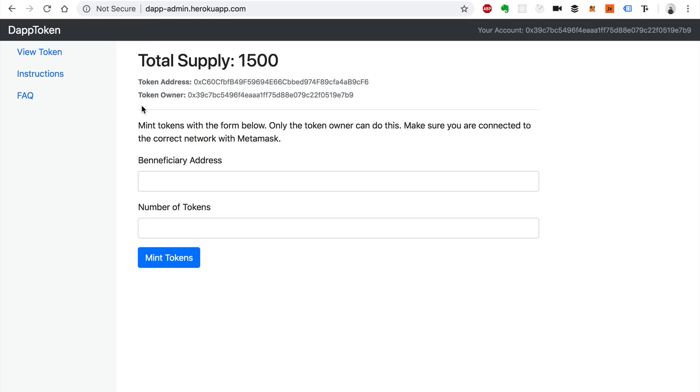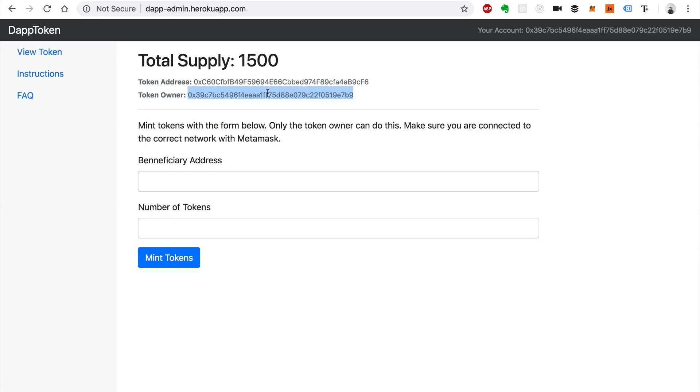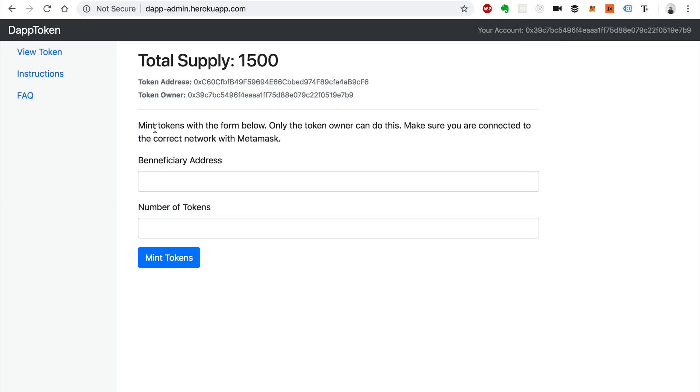I should also mention that only the person who owns this token can actually mint the tokens. If you see this address right here this is the token address and then you see this address, this is the token owner. This is actually the account that I'm logged in with MetaMask. You can see that up in the right hand corner here. This account address which is me is the same as the token owner which is also me.